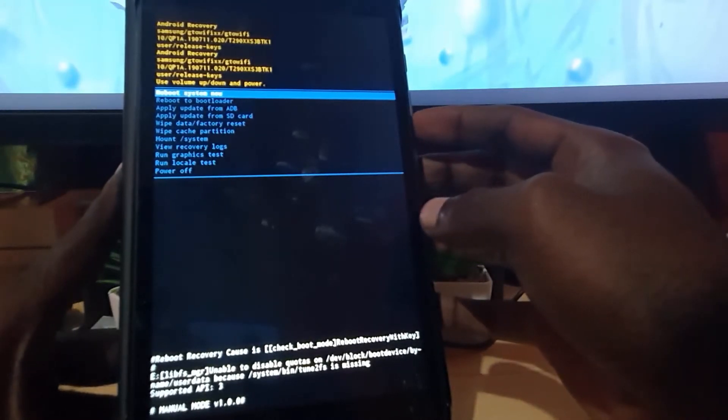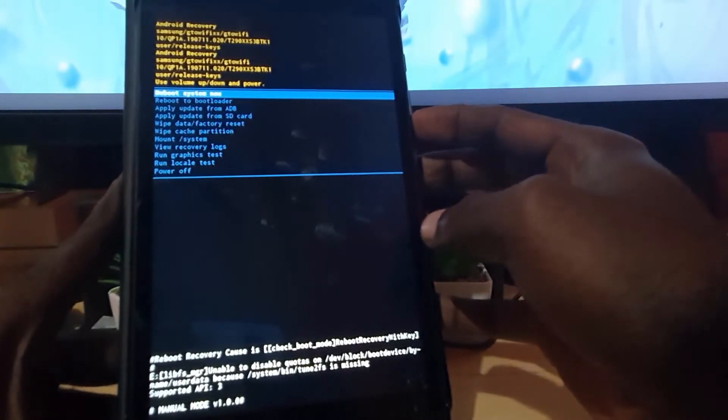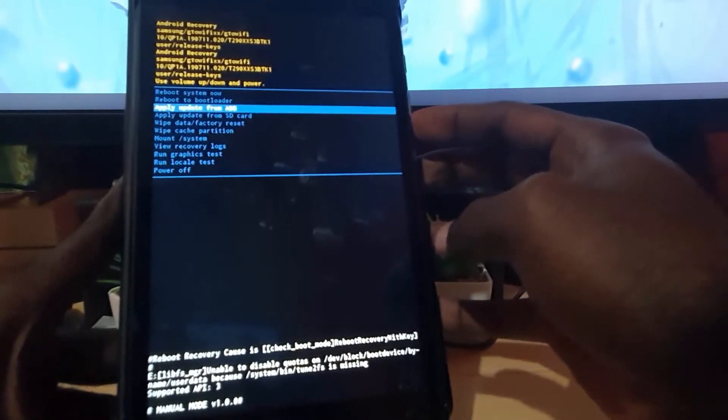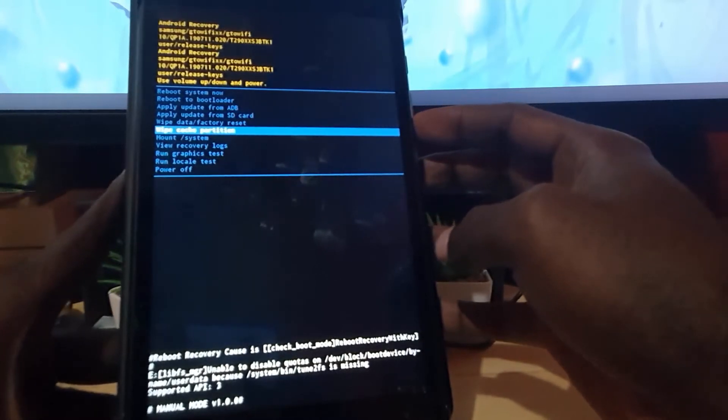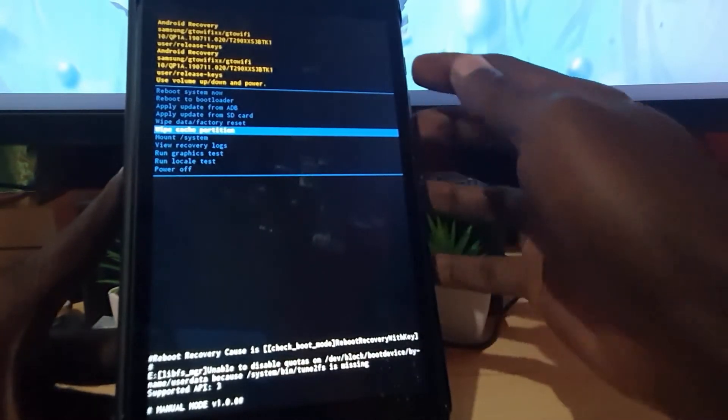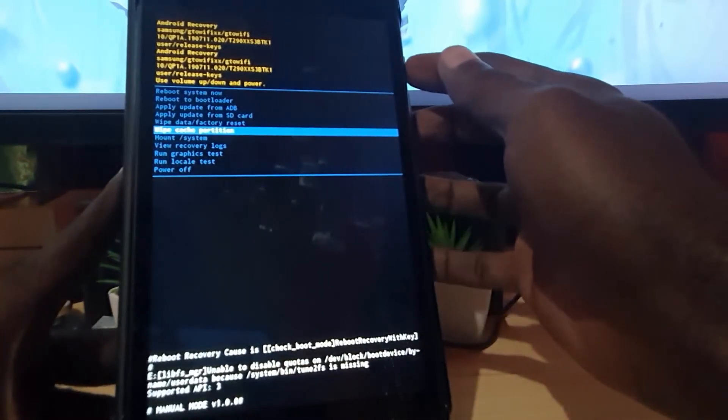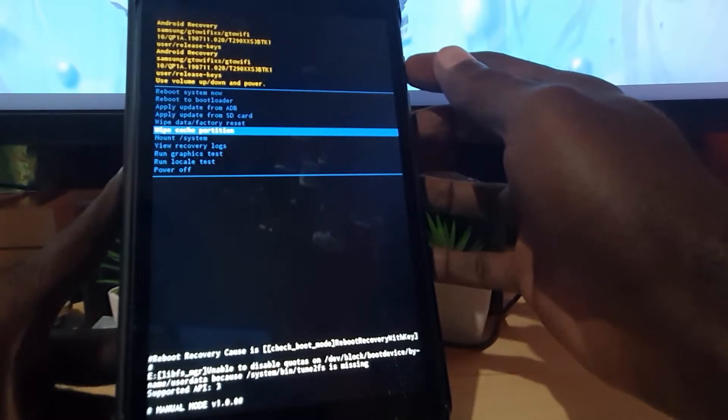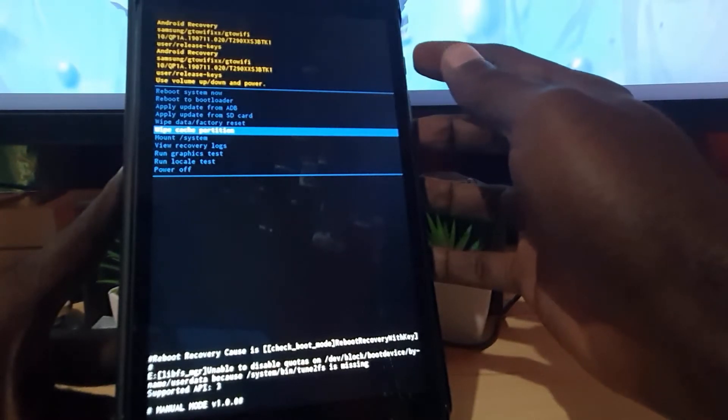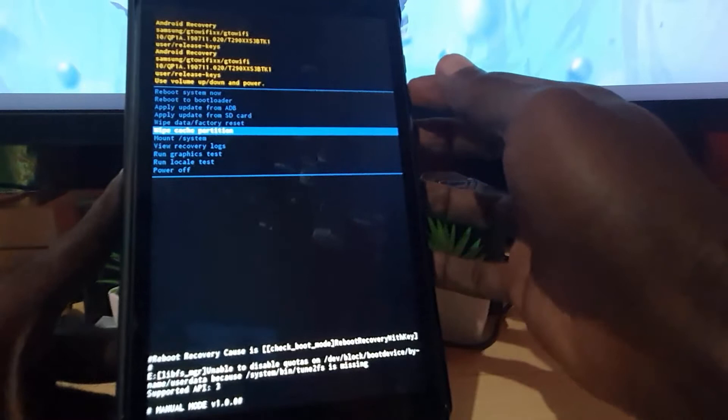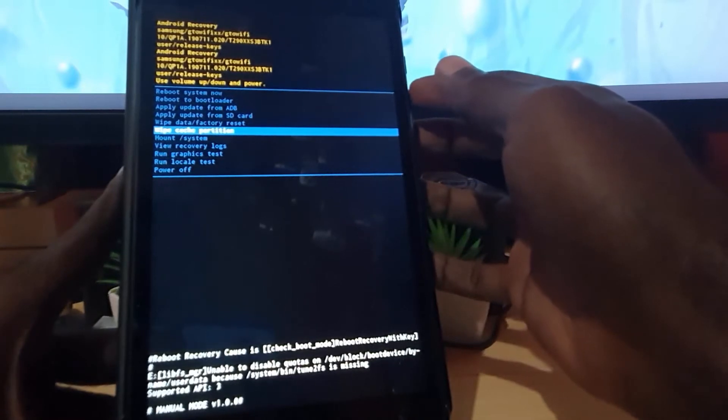In order to find how to reset your device, you're gonna slide down from here and there are a number of options here. First option you'll notice is the wipe cache partition. So if I wanted to wipe the cache from here, all I gotta do is just hit power and it will wipe the cache and confirm.